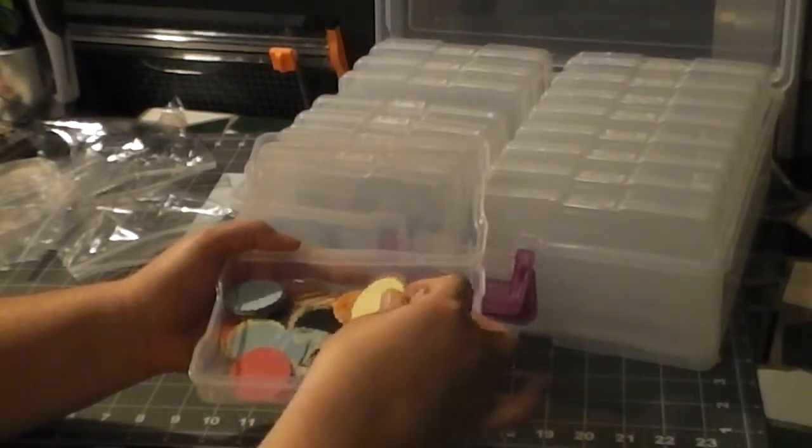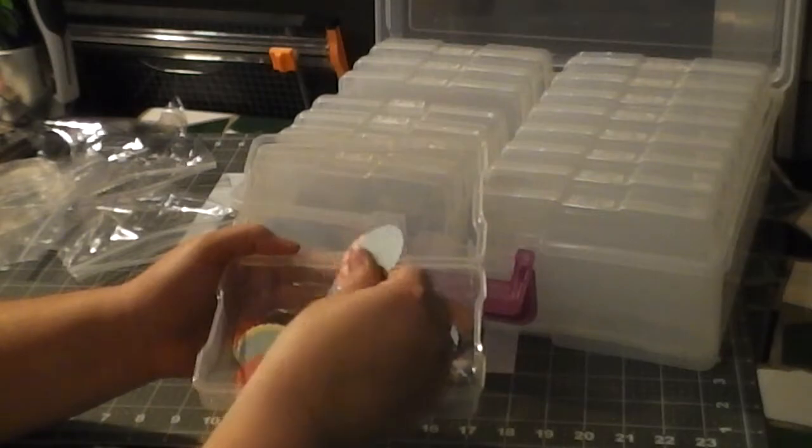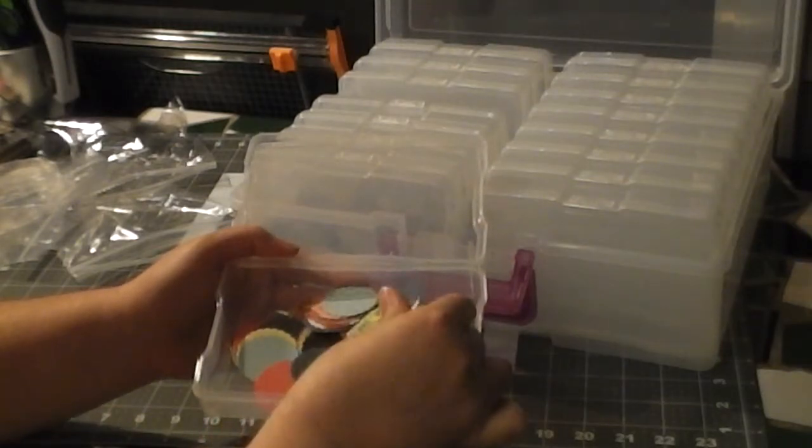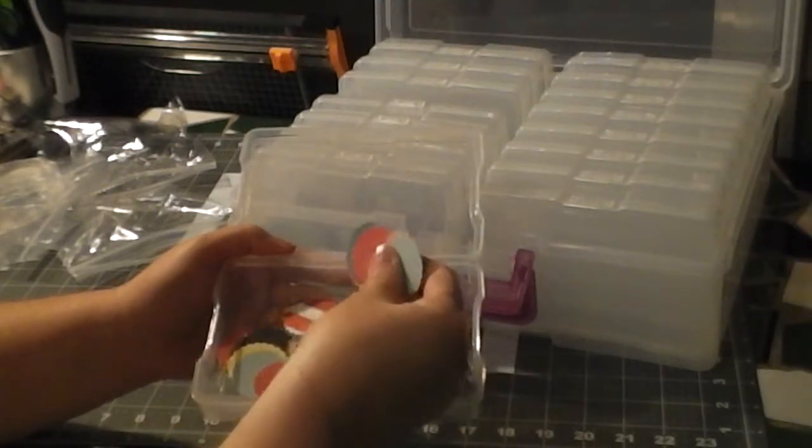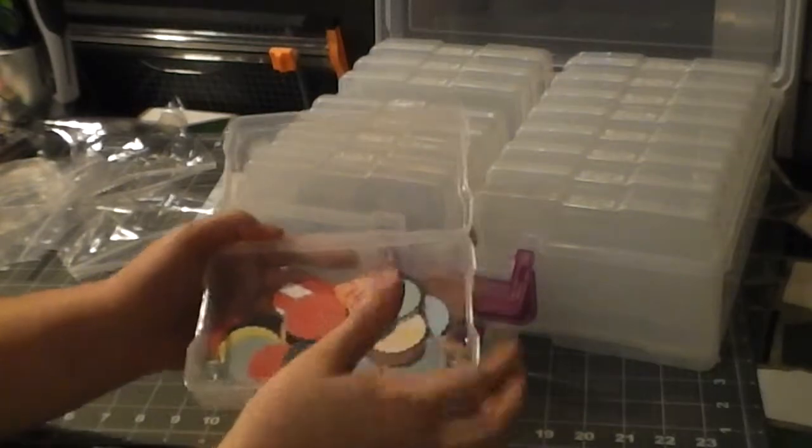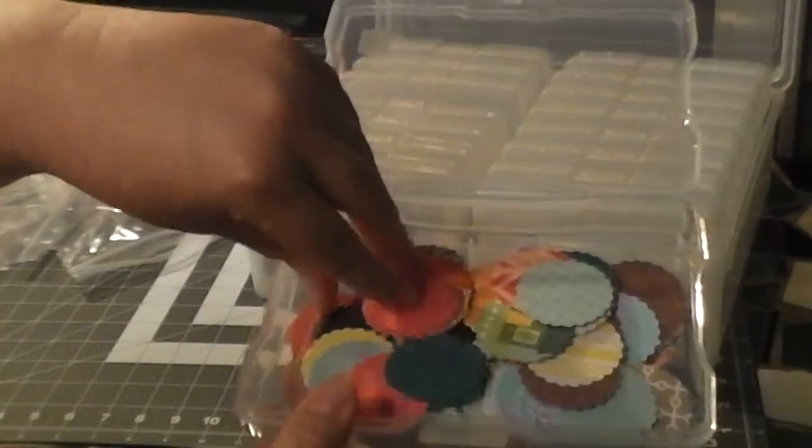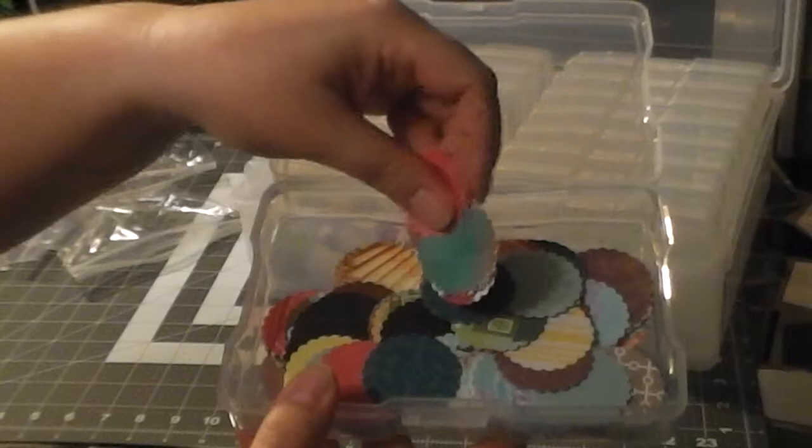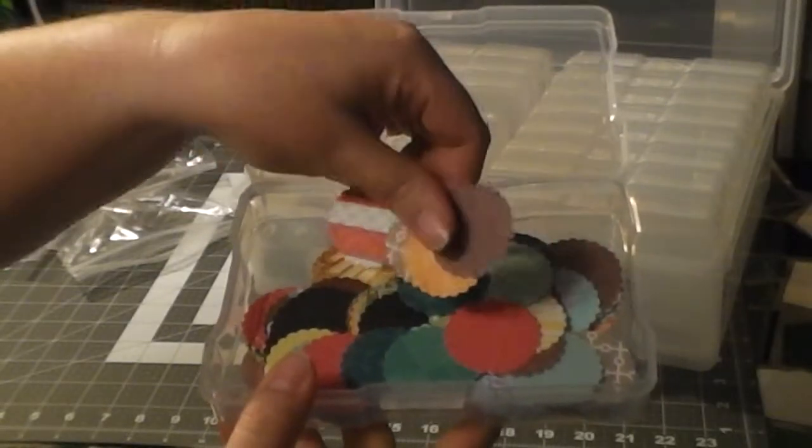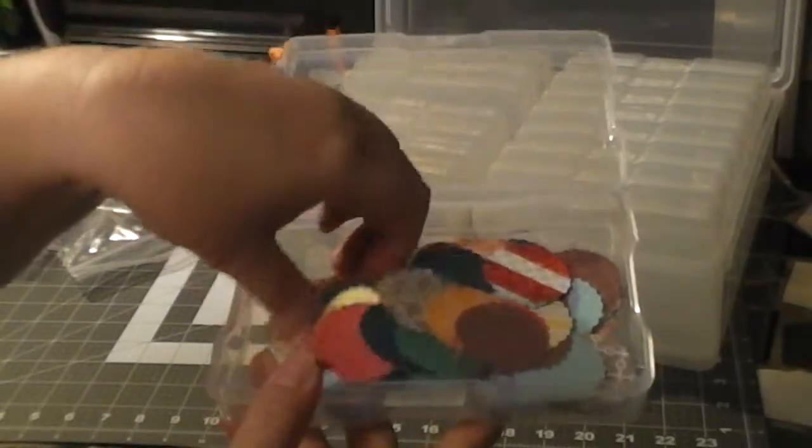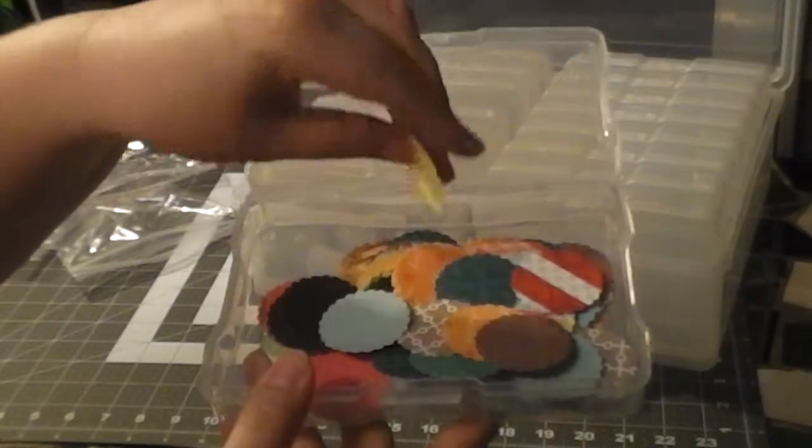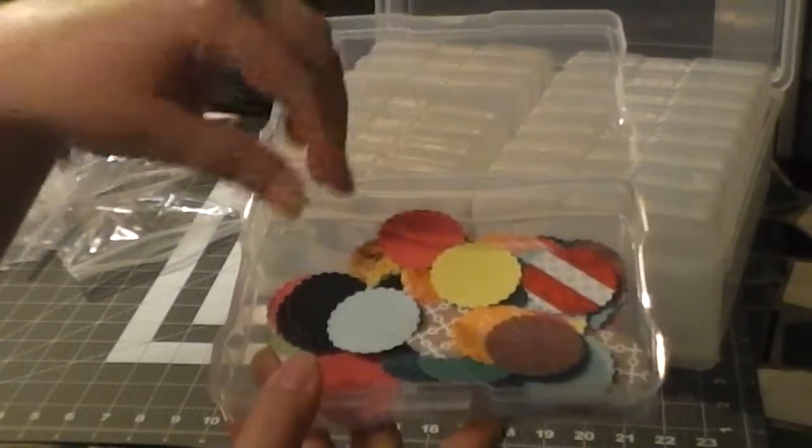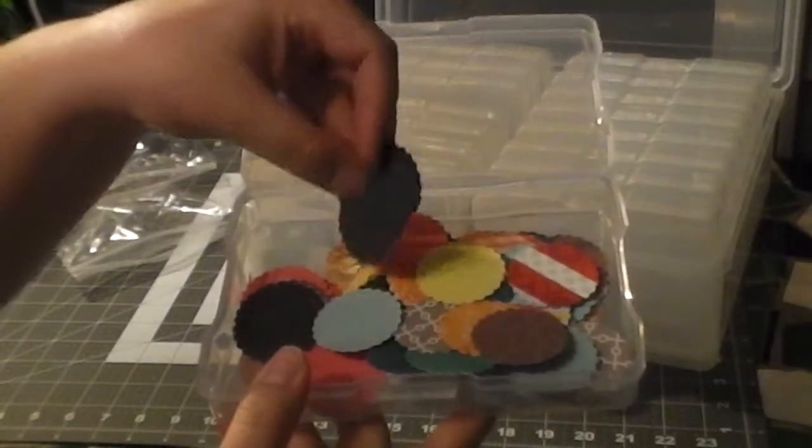There's all my scallops. This is probably, like I said, my most used punch, the scalloped edge circles and the banners. So if you're just starting out with scrapbooking or pocket letters, I would recommend definitely getting those two punches: the banner shape and the scalloped edge circles.